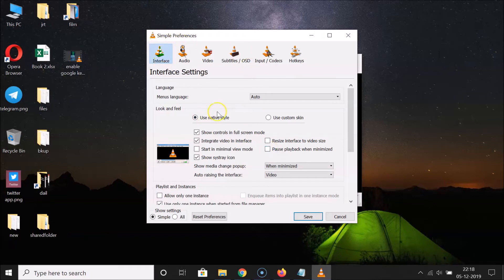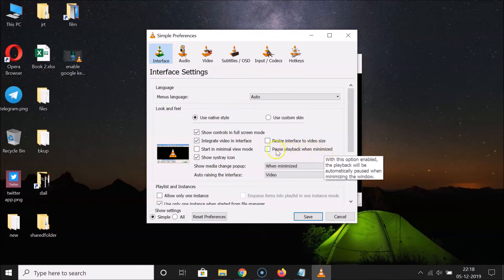The Preferences window is now open. Go to the 'Interface' section, then come to 'Look and Feel'. Under this section you will see the option 'Pause playback when minimized'. You need to check this box by clicking on it.